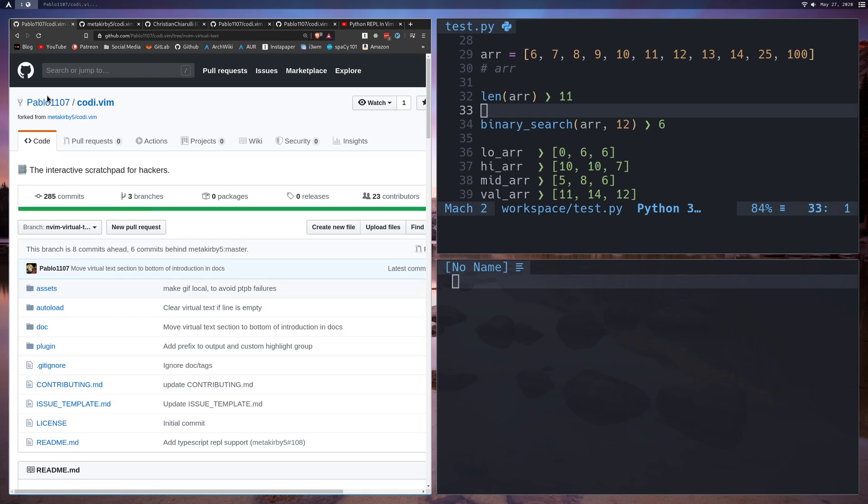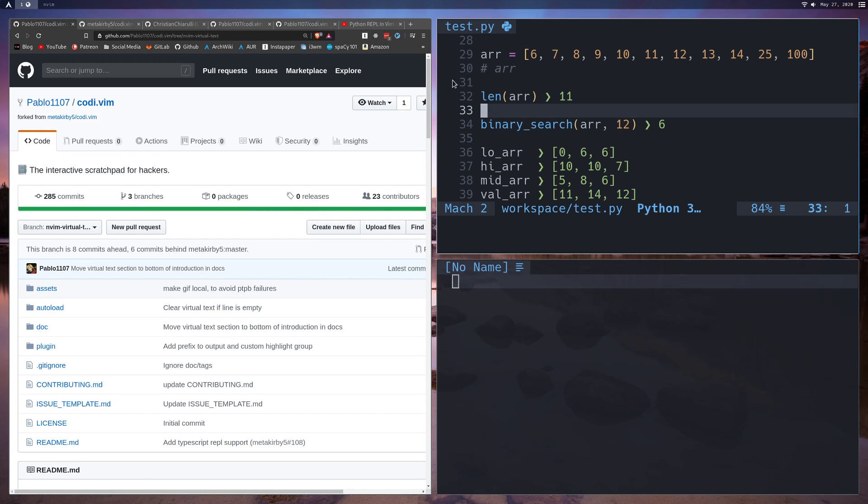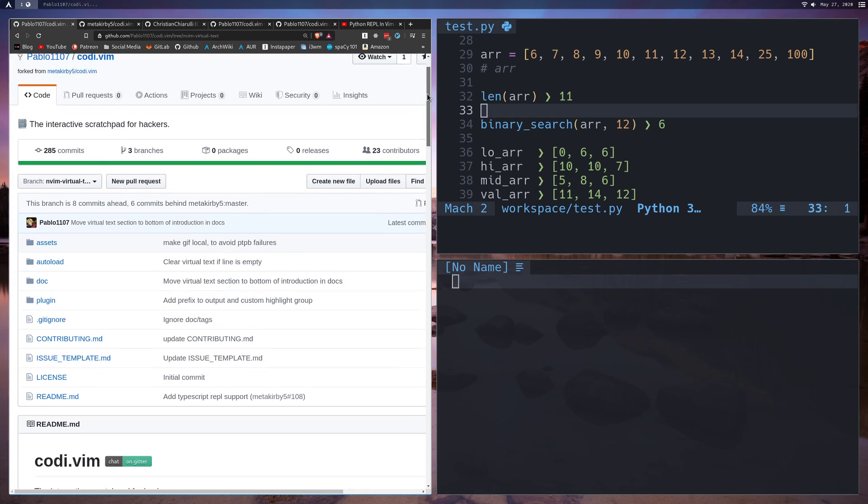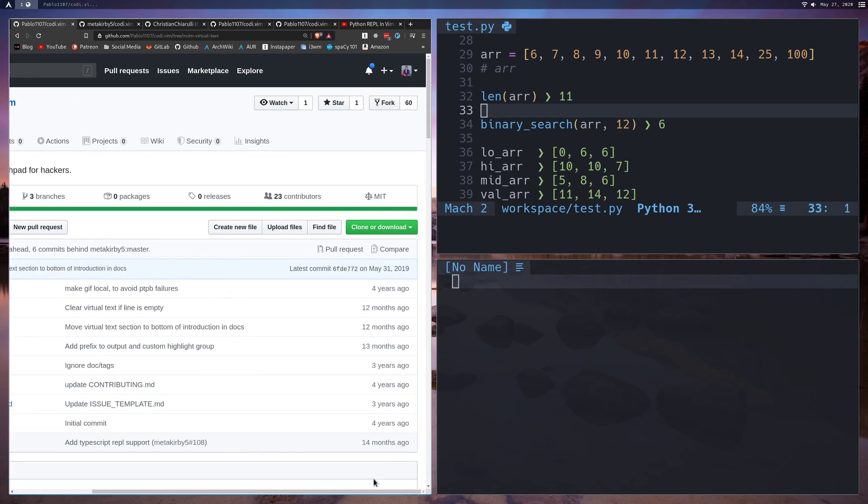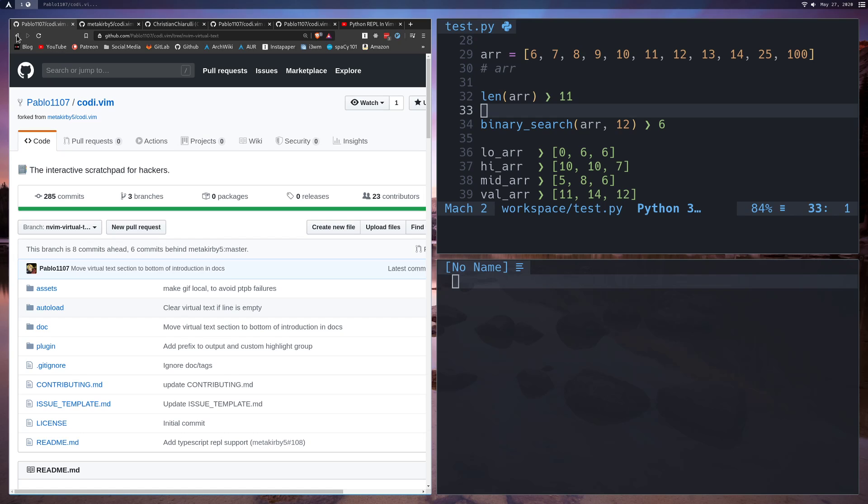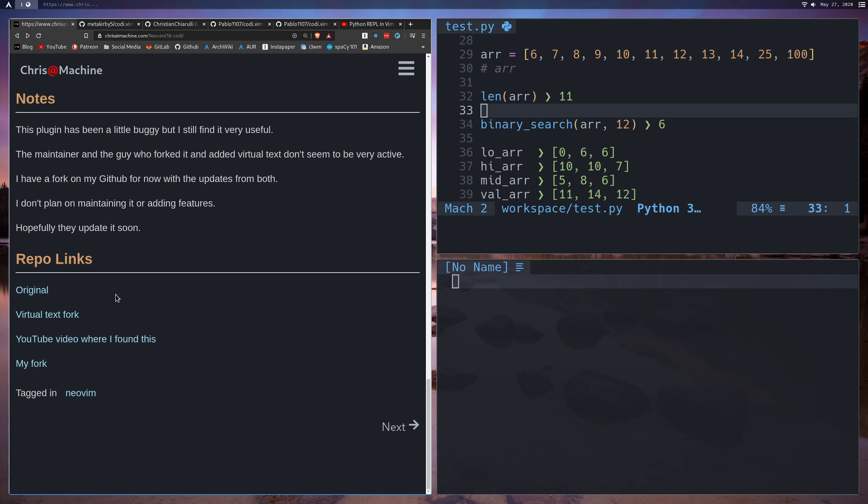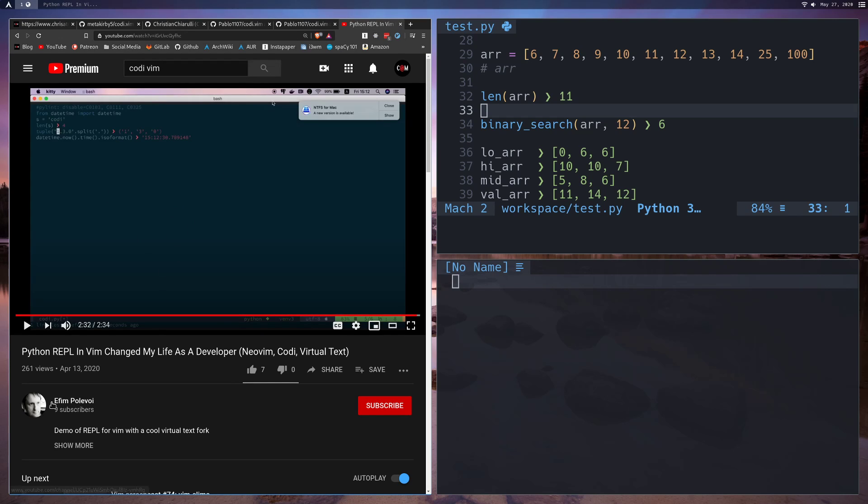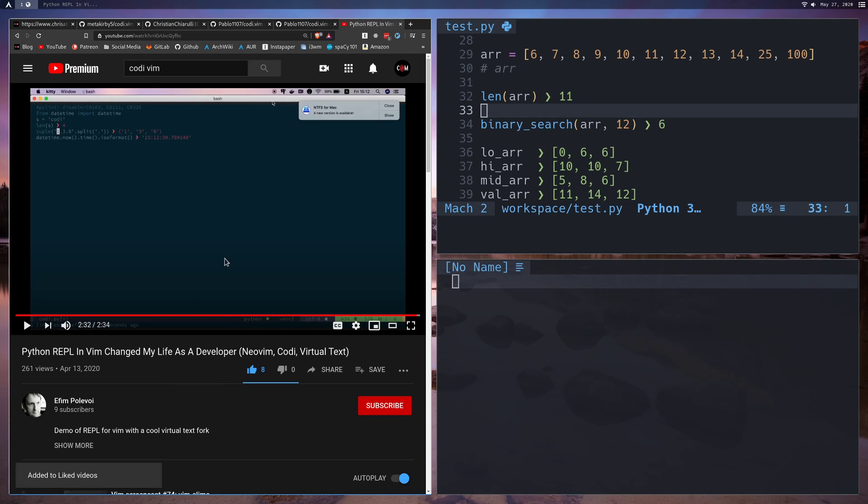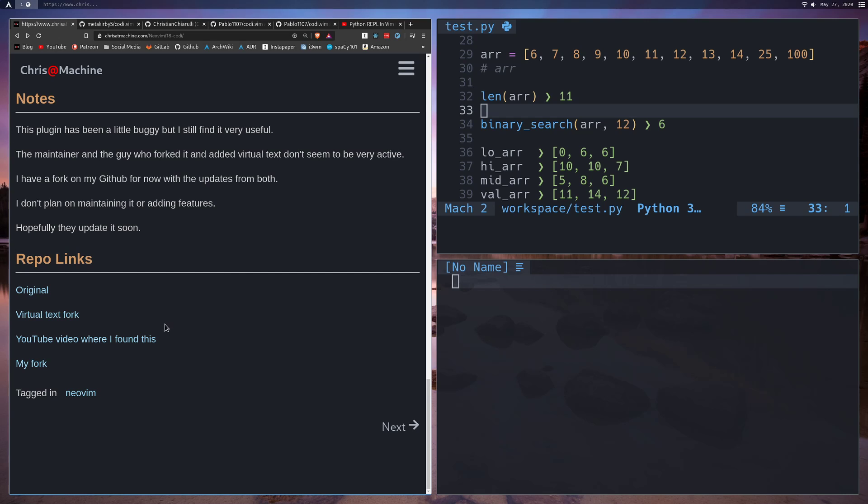And this guy Pablo1107, he essentially implemented the really cool features. He doesn't really, he only has like one star on this, so you know I would go give him the star because the virtual text thing is really cool. What else? Oh yeah, I found this in another YouTube video if you guys want to go check that out. So this guy over here, his name's Ethan Poutpovoy or something like that, so if you want to check that out, this is actually where I found it. This is the only place where I ever even saw this thing working, especially with the virtual text which was really cool. I don't know how this guy found this thing. So yeah, go give him an upvote for this because otherwise I wouldn't have been able to find this.